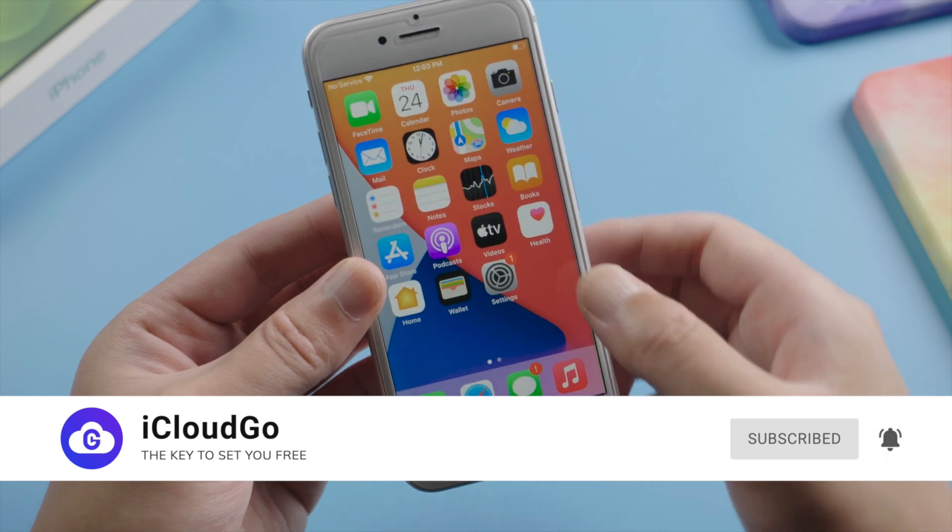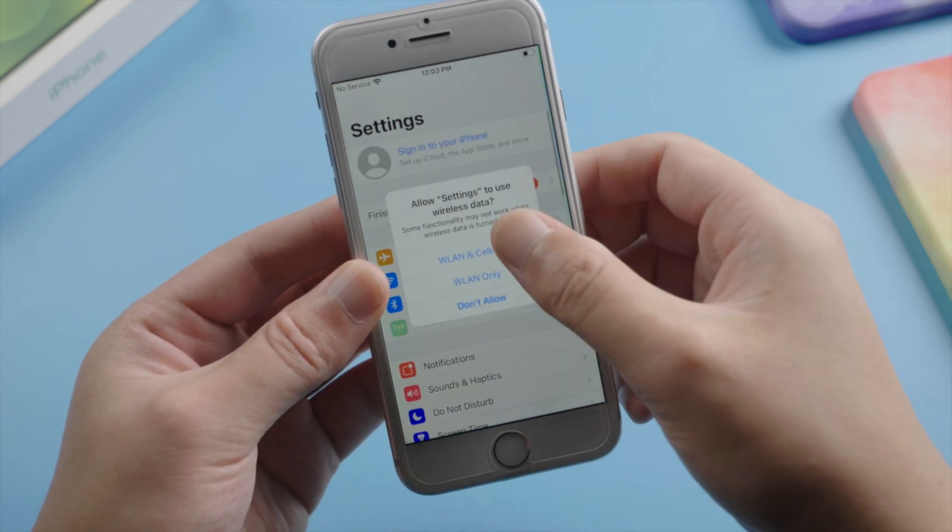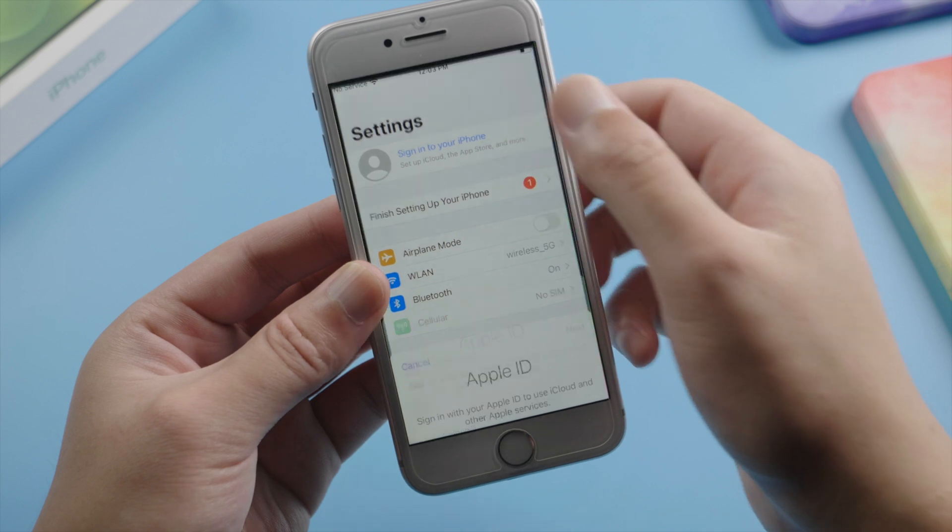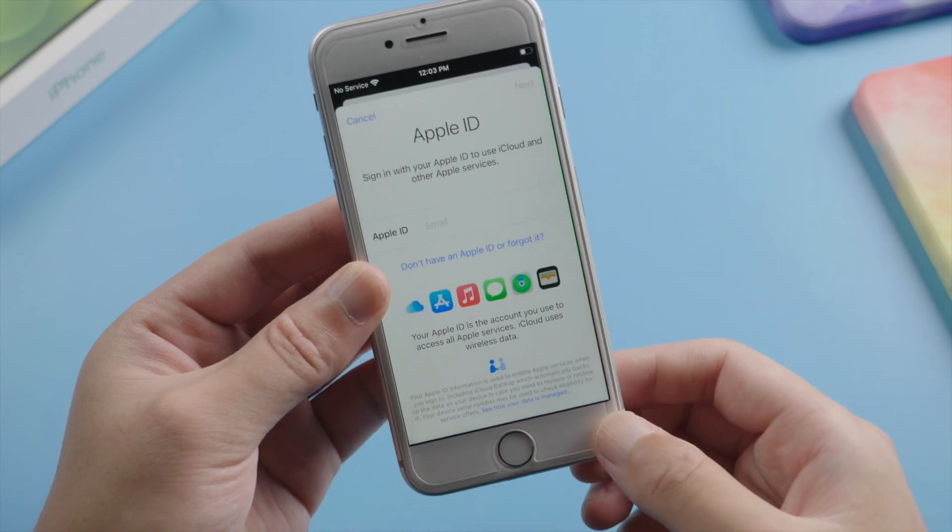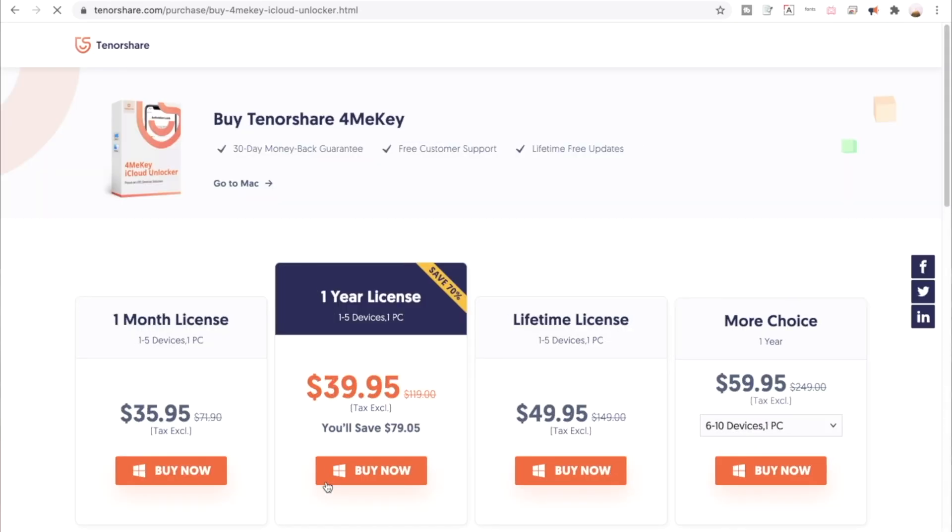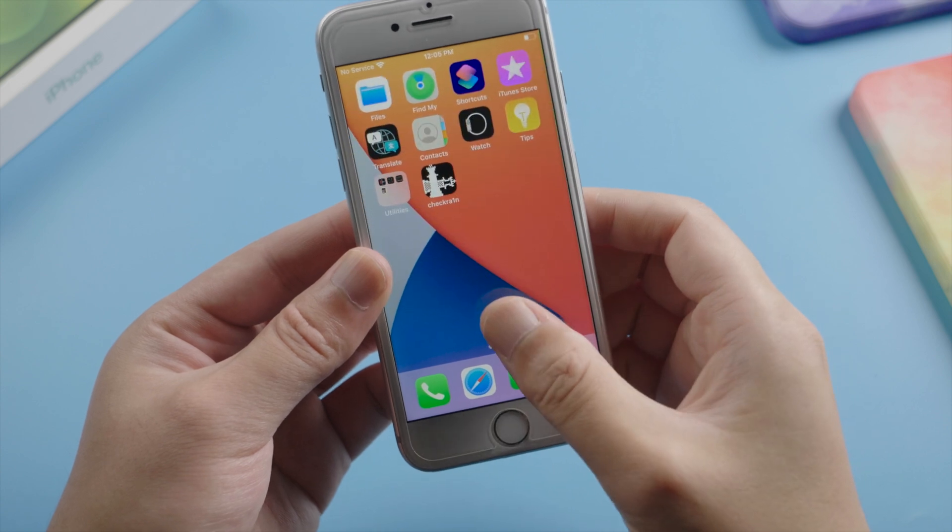Here we go. Finally we made it. We can see the account has been signed out from settings. That's it. Thanks for watching. This is iCloud Go channel. See you in the next video.